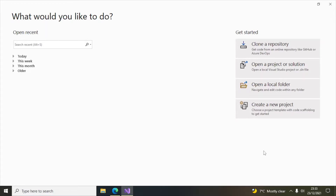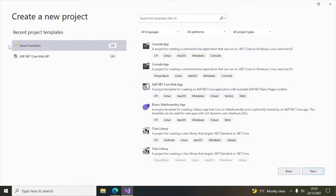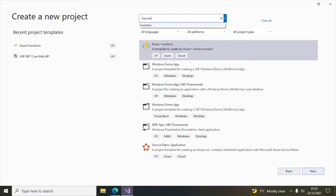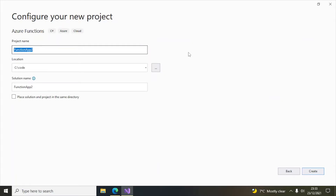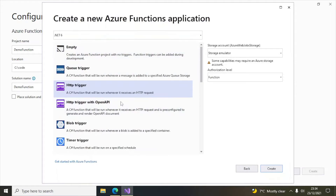I have opened Visual Studio 2022 here. Click on 'Create a new project' and search for Azure Functions — you can see Azure Functions has come up. Then click Next. Here we'll give a name to our project; whatever name you give will become your namespace. I'll say 'DemoFunction', then click Create.